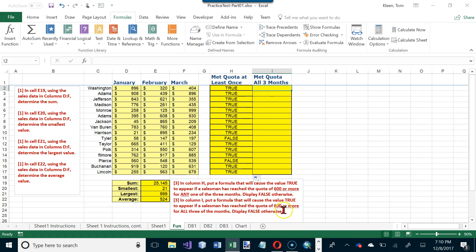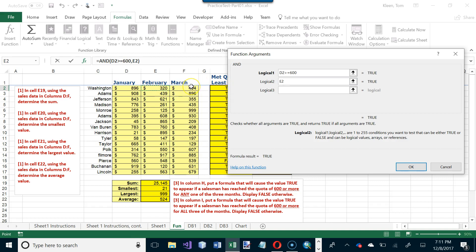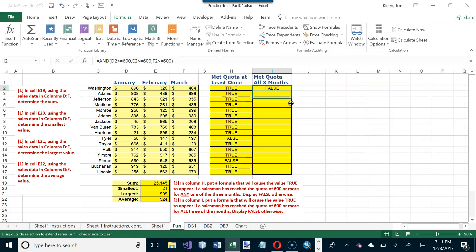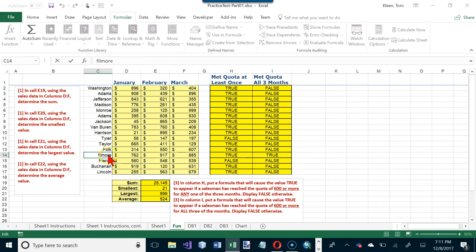For column I, we want TRUE only if all three months are 600 or more — 'all' means AND. Use the AND function with the same three conditions: January ≥ 600, February ≥ 600, and March ≥ 600. All three must be true for the expression to be TRUE. Click OK and drag down — only Fillmore met the quota all three months.